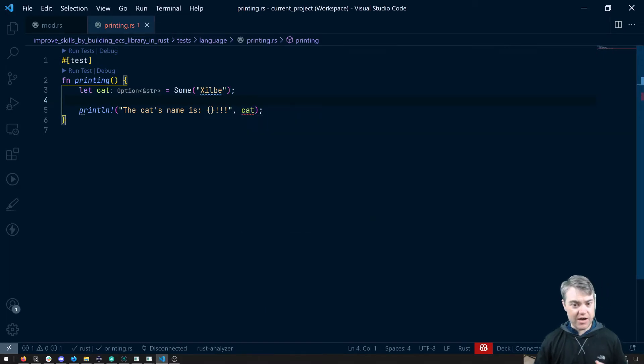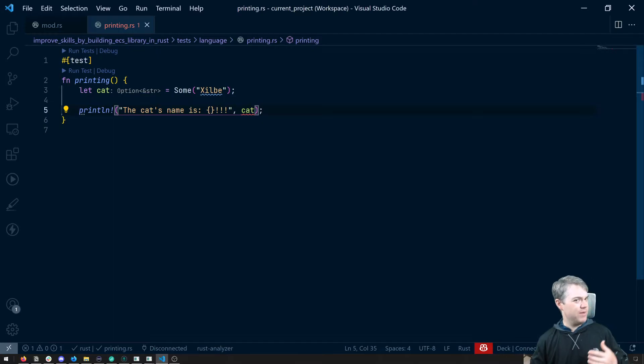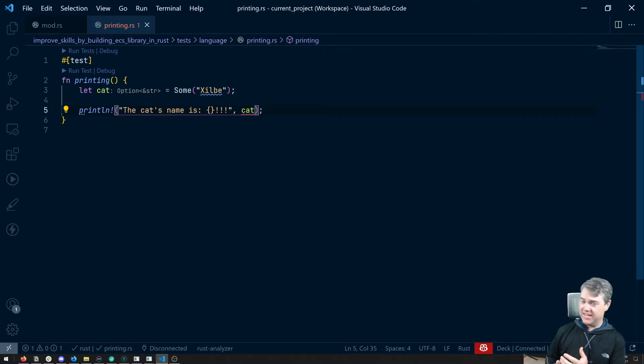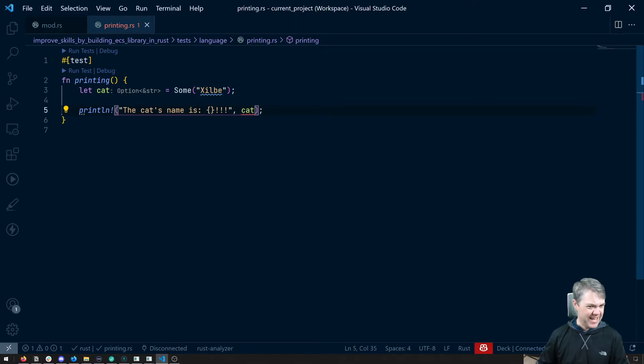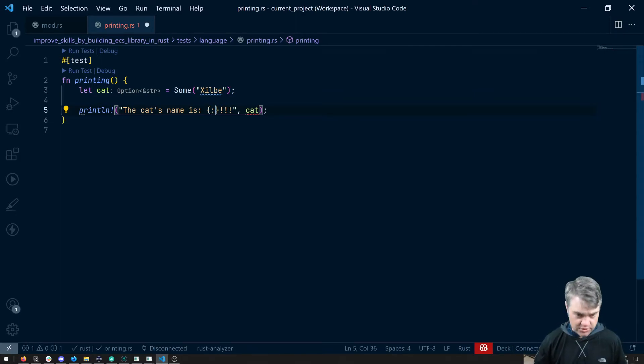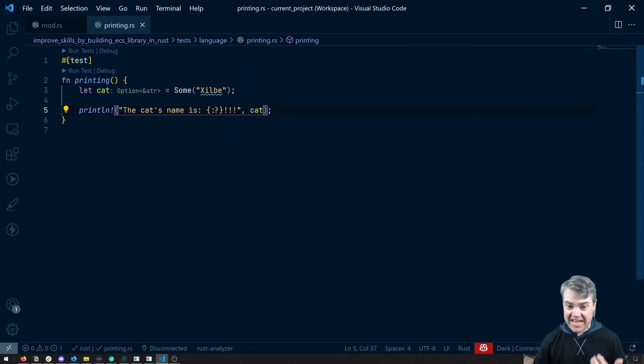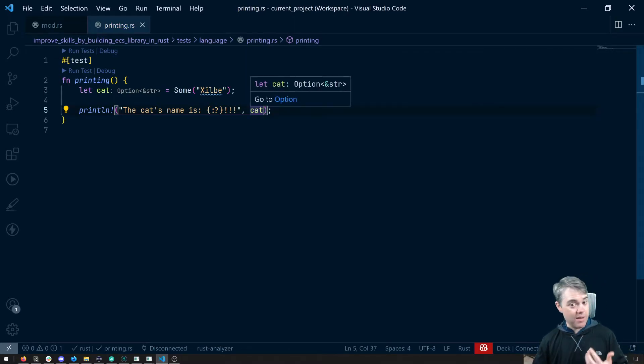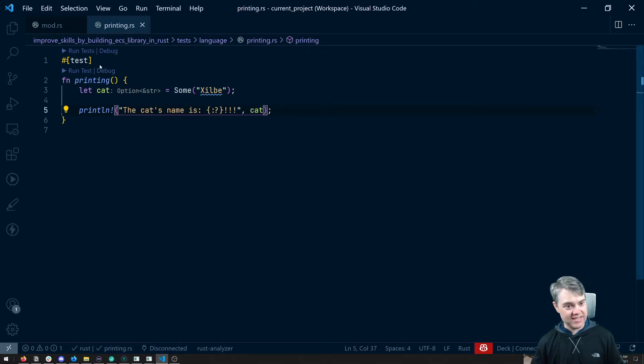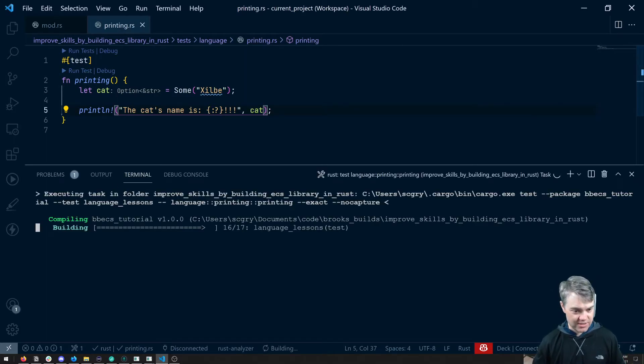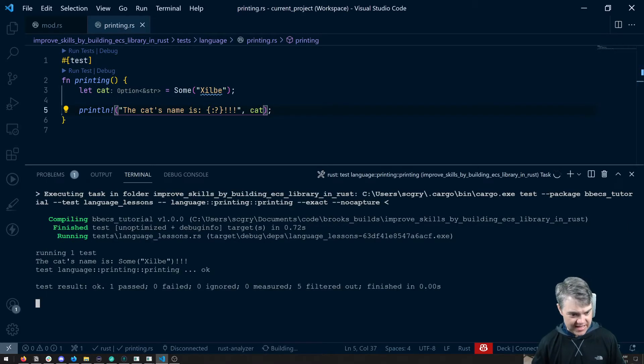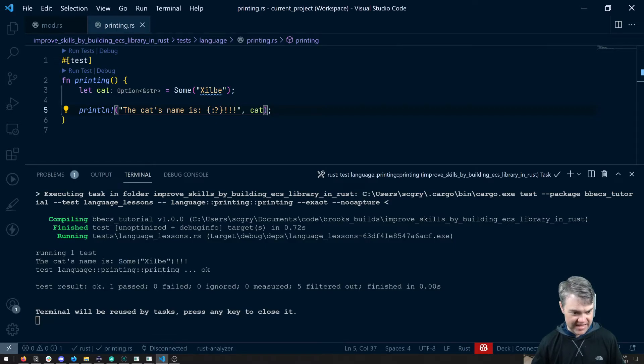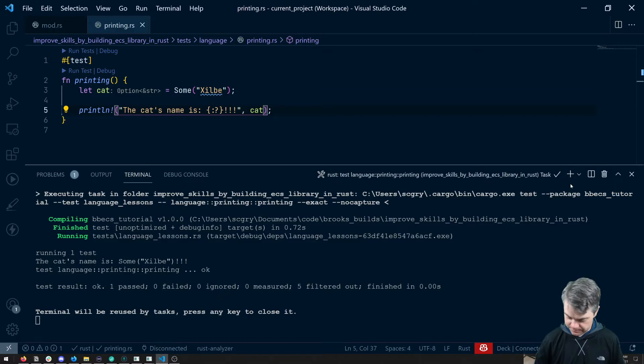Now I could maybe wrap it inside of a struct and implement display myself and then handle that. Or we can do colon question mark, which now gives us the debug. So it's, hey, does option implement a debug display? And it does. So I can still run this, and everything is as we expected. We can now have the cat's name is some Zilby.